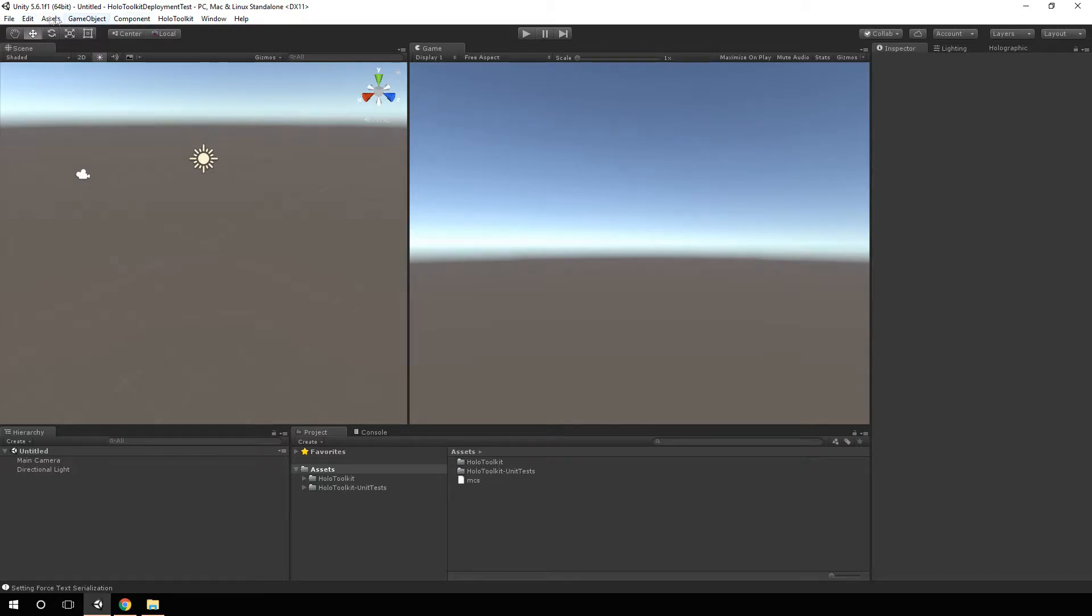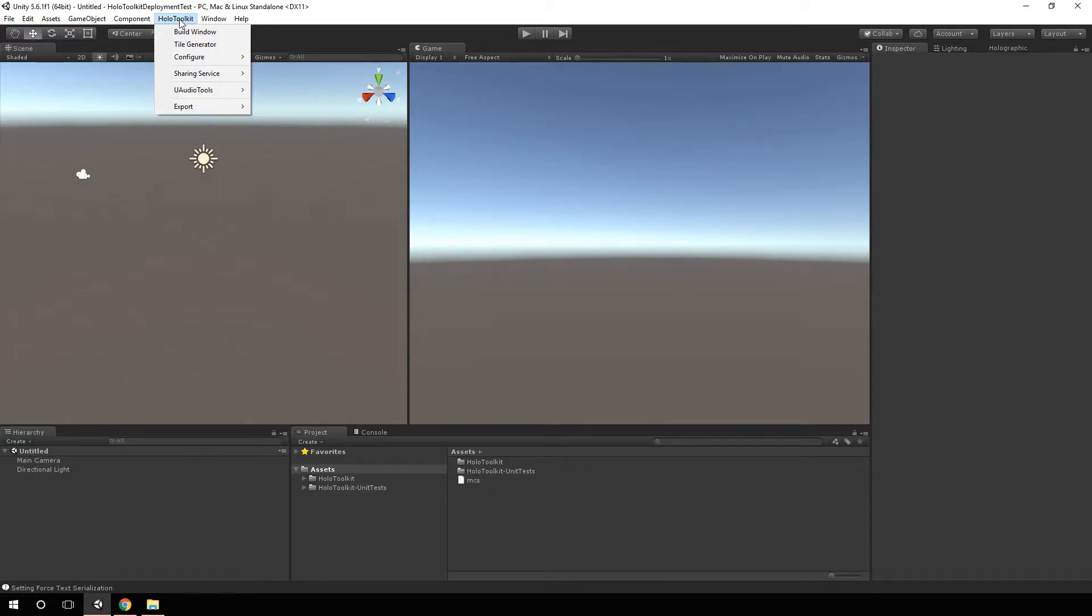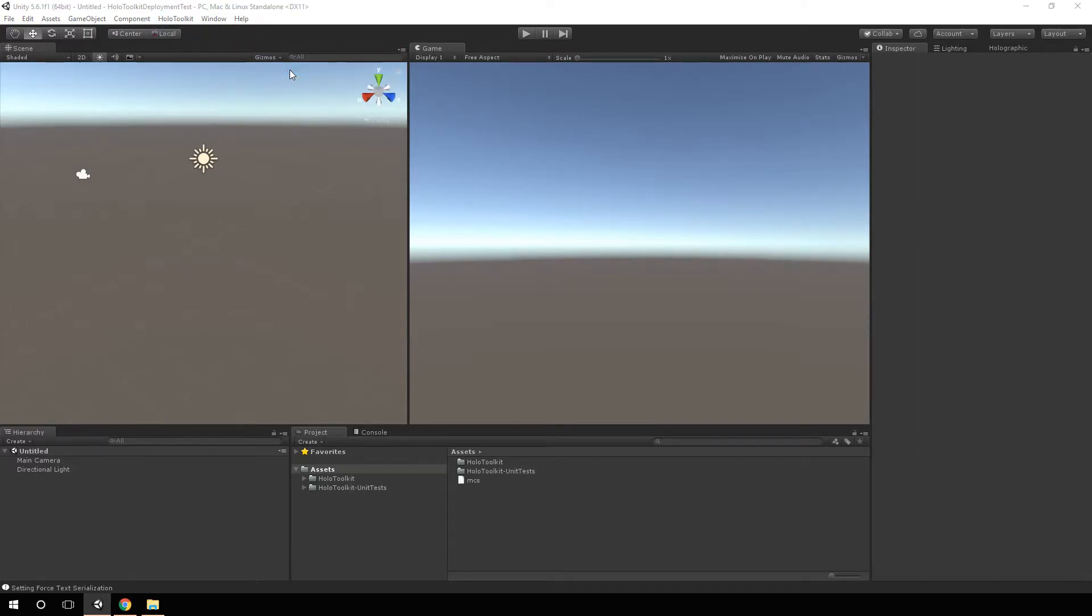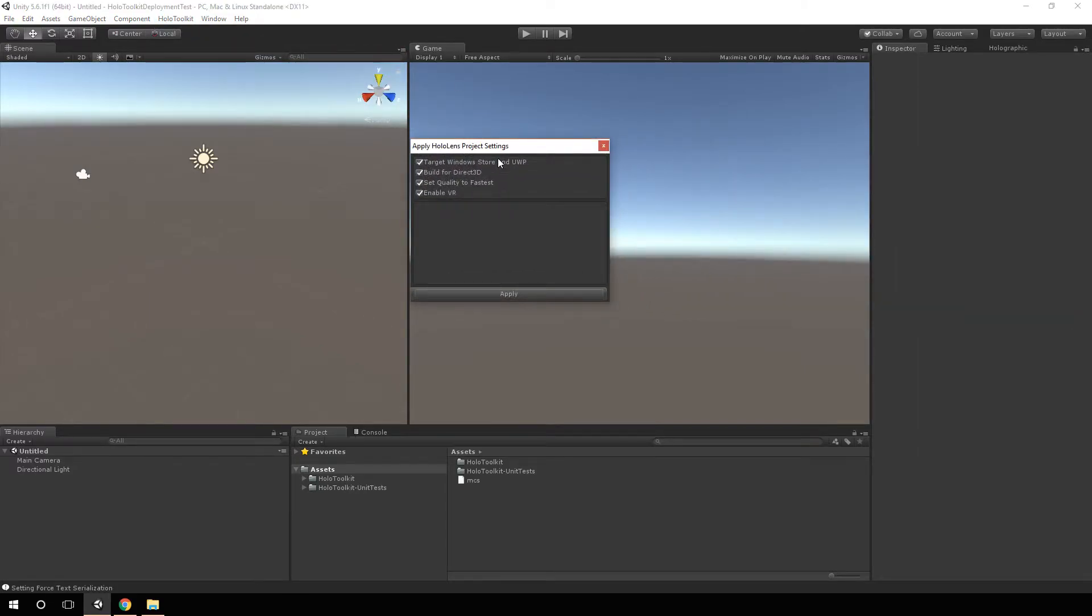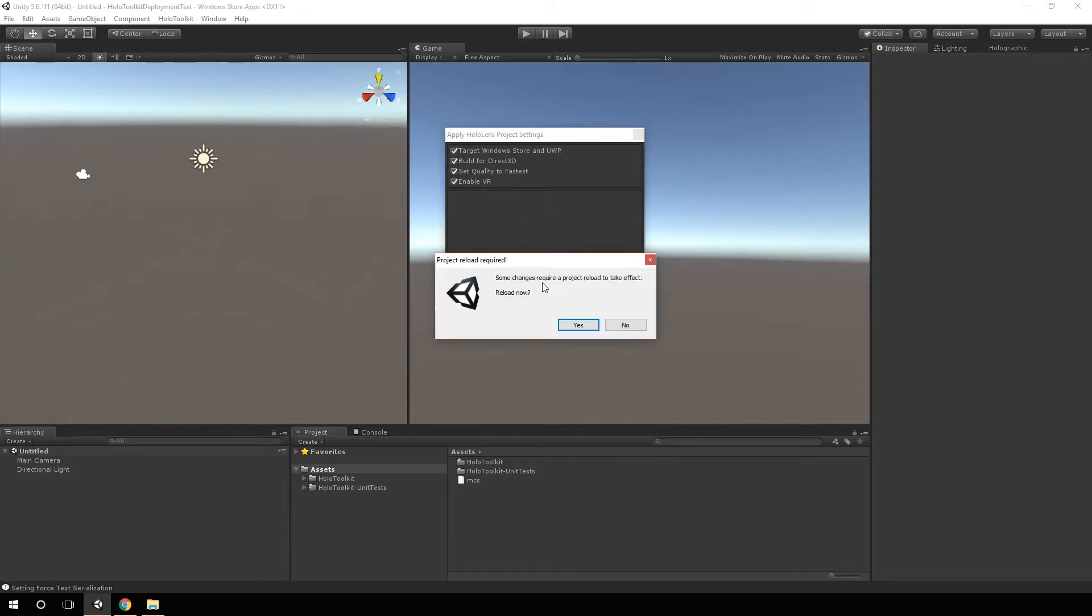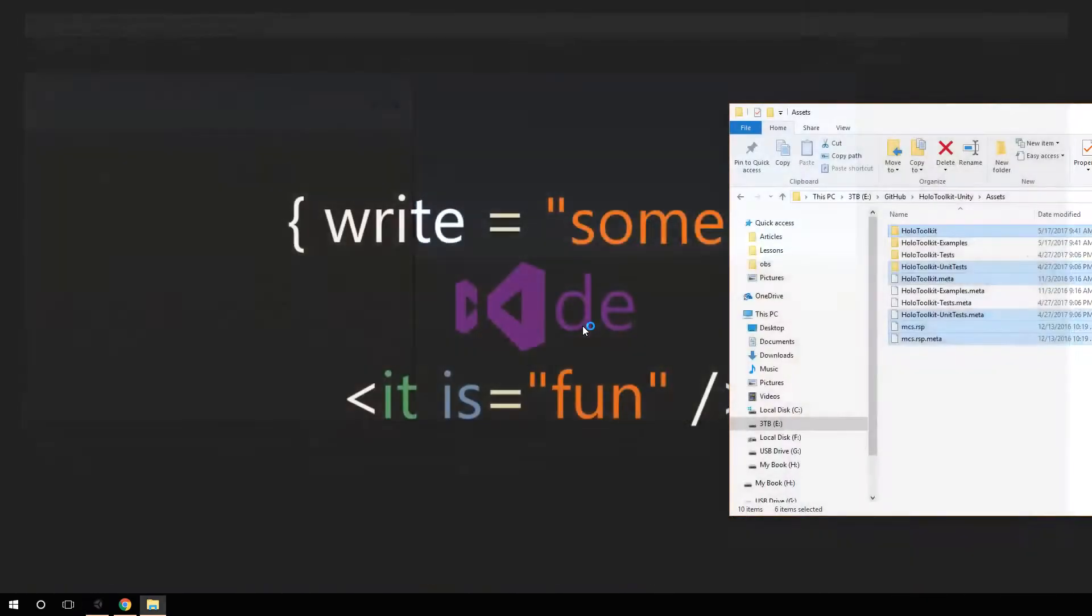Next thing I do is come here to the HoloToolkit menu item, because that just got added to Unity when we brought in the HoloToolkit. And I'm going to go to Configure and Apply Project Settings. And I'm going to hit apply. And I'm going to reload the project. This is going to set up everything inside of Unity that we need.